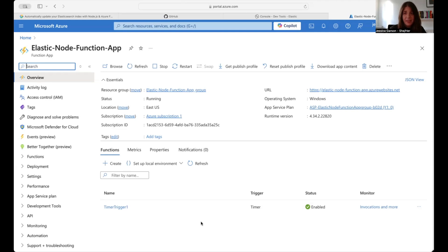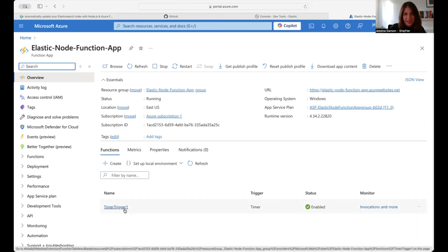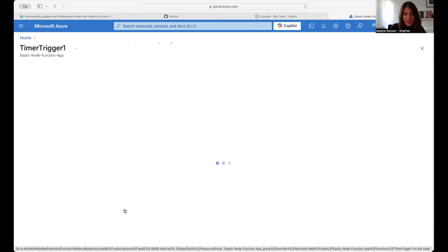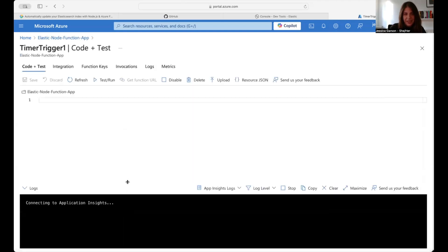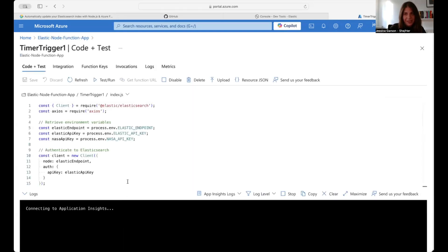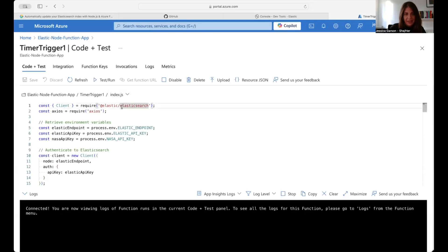In the last step, I uploaded my data to an index once, but that will quickly go out of date. To keep my data uploaded on a daily basis, I've created an Azure Function app, which allows me to update my data at a time I specify using the timer trigger. From here, I can go into a code editor on the Azure front end.